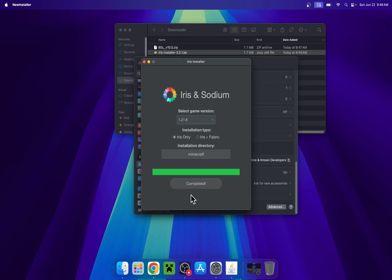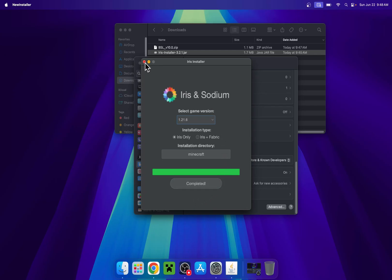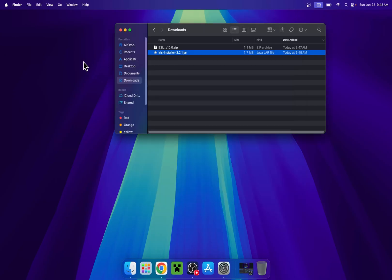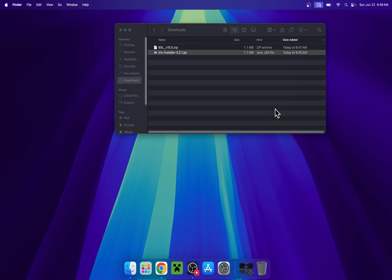And now you're done. So once you have this, all you want to do is simply close the installer, close settings and now you can go to your Minecraft launcher.